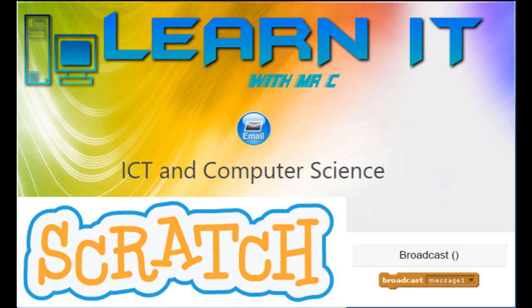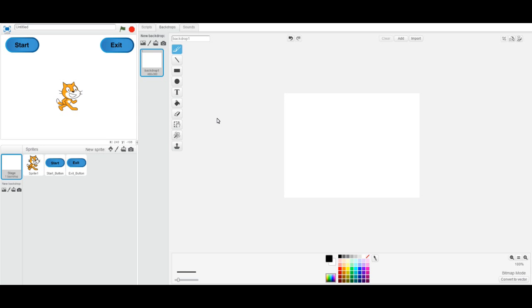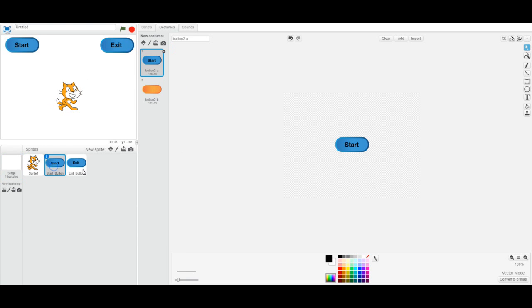Welcome to a Scratch tutorial with Mr. C on Learn IT with Mr. C. We're going to learn how to use broadcasting today and create a menu. I've got a start and an exit button.